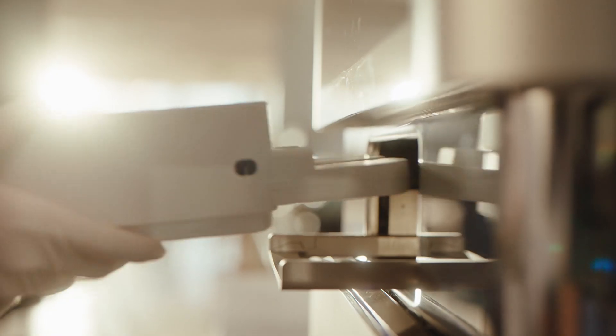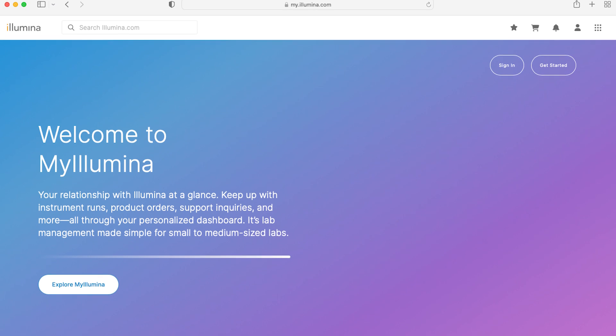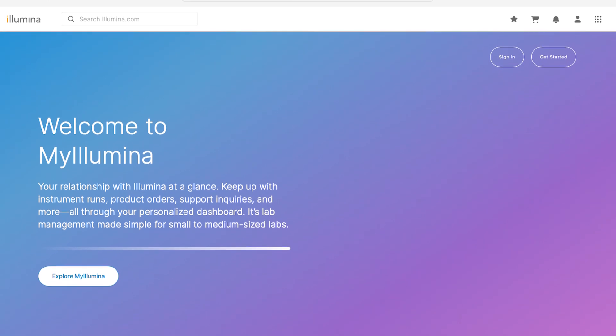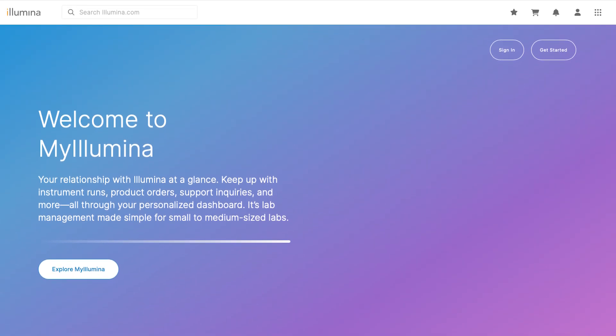When you're ready for insights, we provide a comprehensive dashboard. The my Illumina dashboard also includes several customizable widgets, enabling you to access research planning resources and support in a central location.